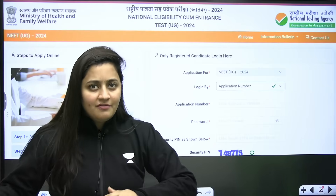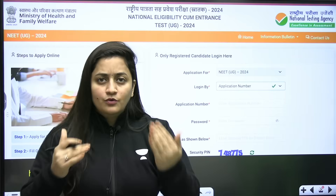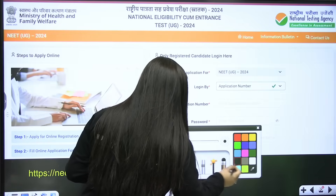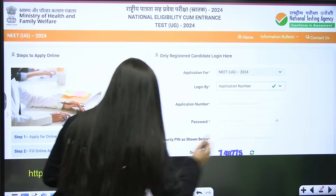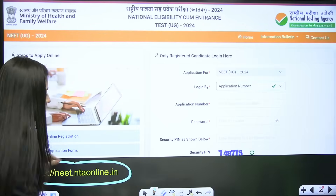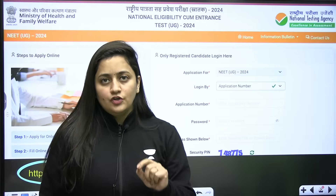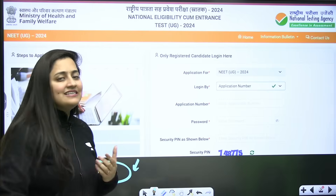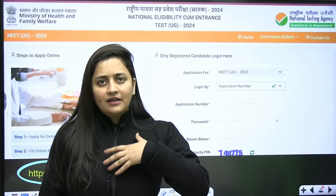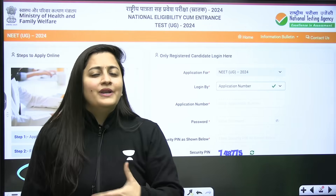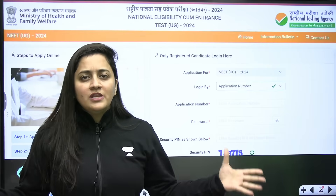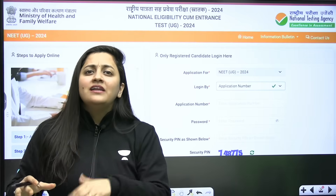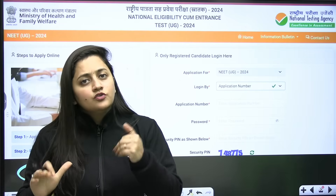There are a few changes. I already made one video about it. This time the information is on the website neet.nta.ac.in. If you are trying to access the website and it is not opening, there is nothing to worry about because so many students are trying to fill their application form — the server might be down, so you can wait for some time.